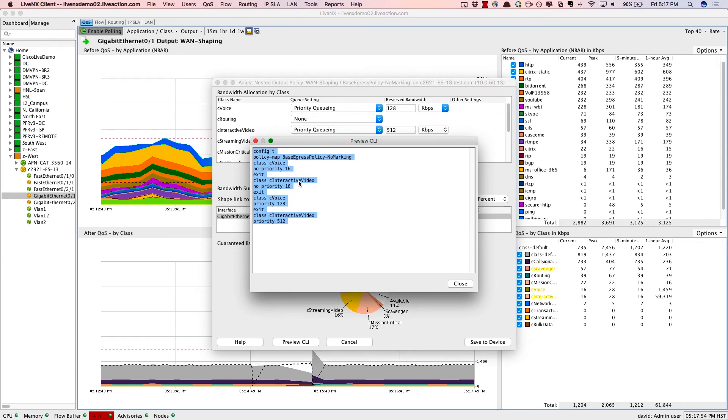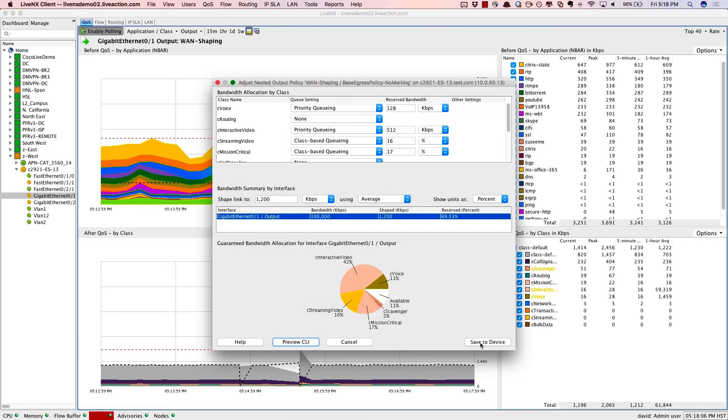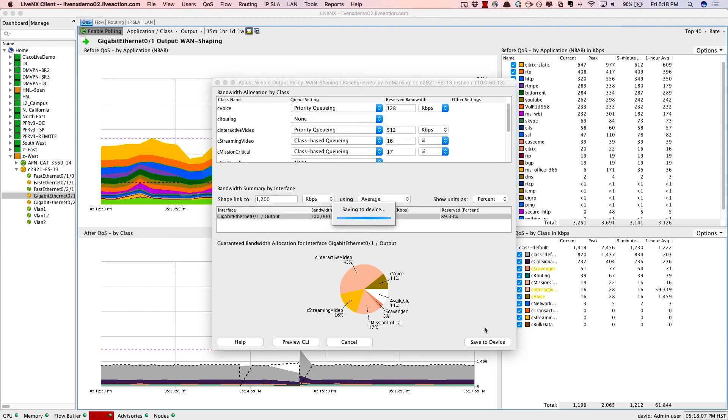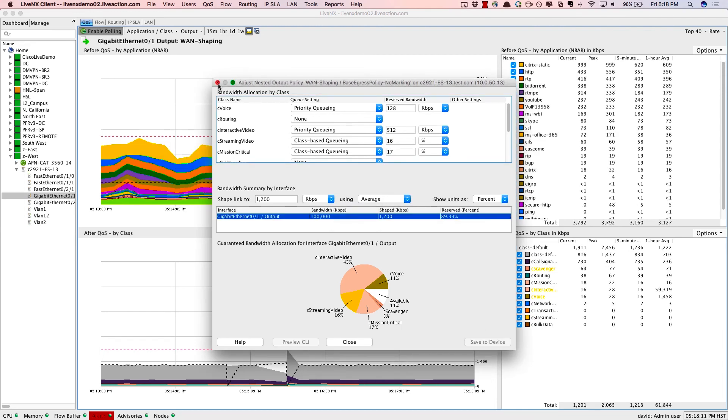Now it's not blindly pushing templates. We actually know exactly what's configured on the router. We're only going to make the changes that are necessary to solve this QoS issue. So we'll press close and save to the device. We're pushing those configs down to the router. Now let's see the results.